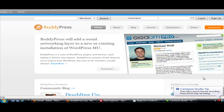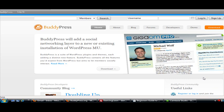Welcome to the Beginner's Guide to BuddyPress. Today I'm going to show you how to install and activate BuddyPress. We're going to do this in five simple steps.